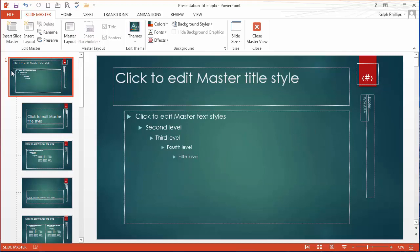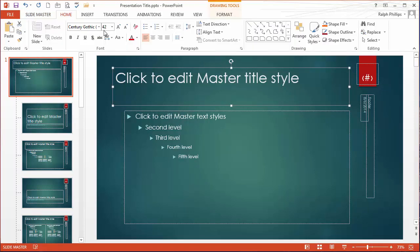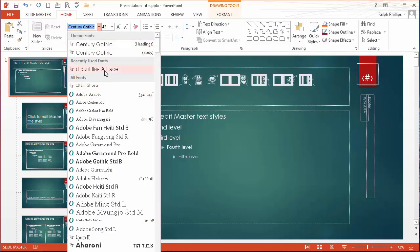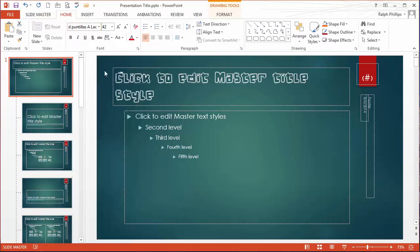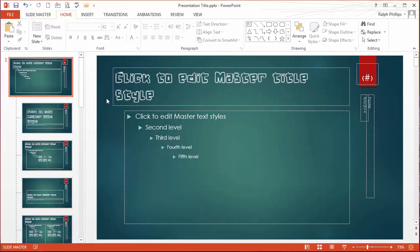Then I'm going to go into slide master. I'm going to go up to my main master slide here. I'll click on the border of my title placeholder. Home ribbon. I'll change that font out to the D. And there we go.